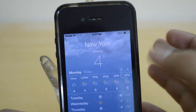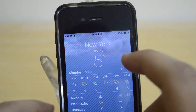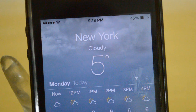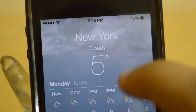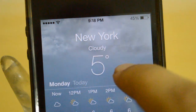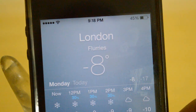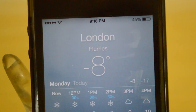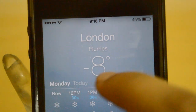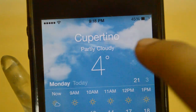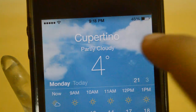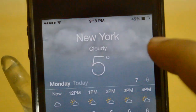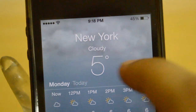With this tweak installed you actually get those animations. In New York you can see the clouds are moving slowly. In London you can see some snowfall in the background. And in Cupertino we have clouds moving as well — so if you have rain somewhere you'll also be able to see the rain falling down.